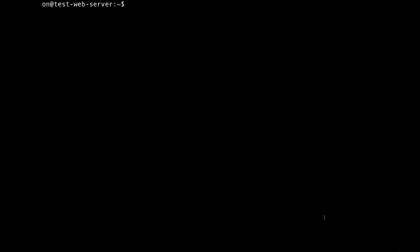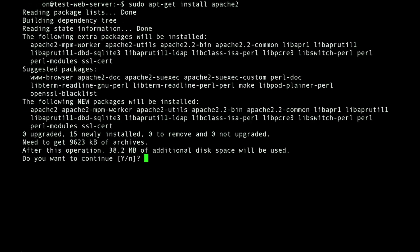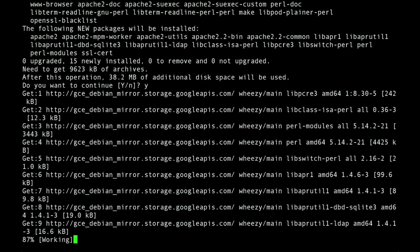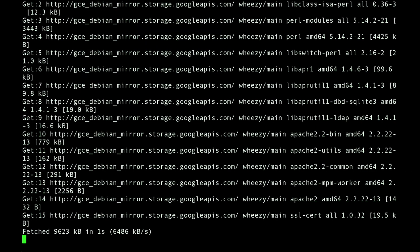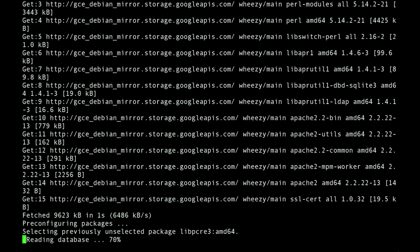The web server software we're going to install is Apache. A standard command used on Linux to install software is apt-get. So we're going to type sudo to run the command as a super user, apt-get install apache2. It's going to ask us to confirm that we want to install it. Type Y and hit enter. And the installation process has started.